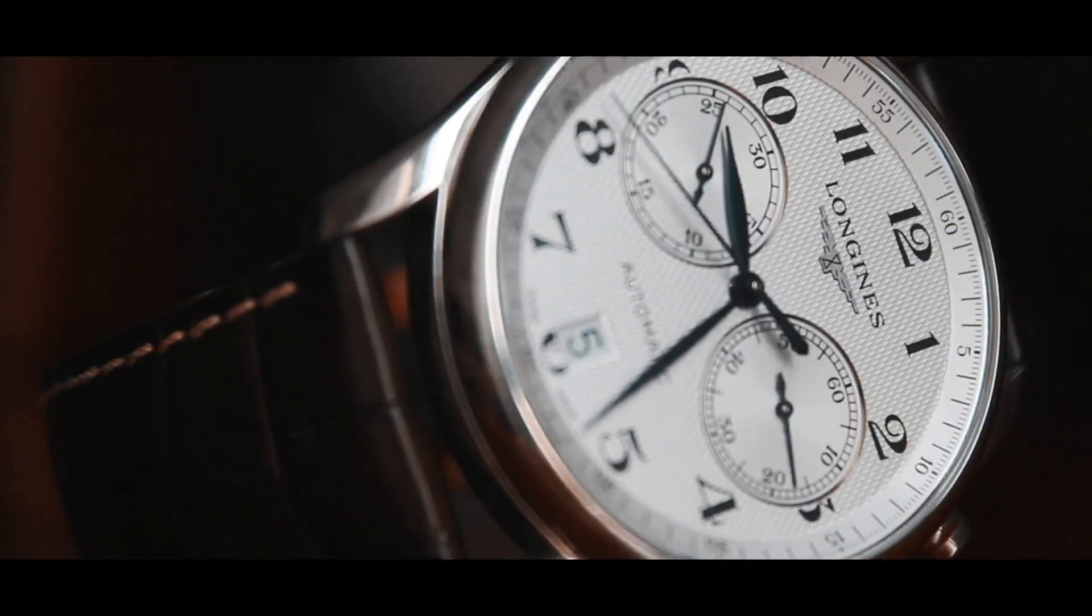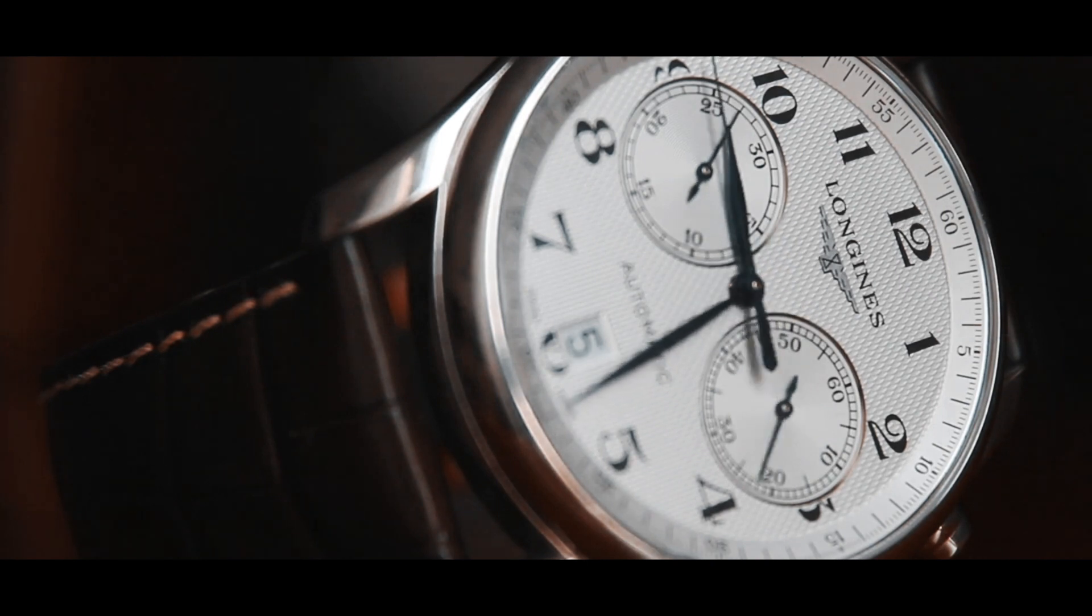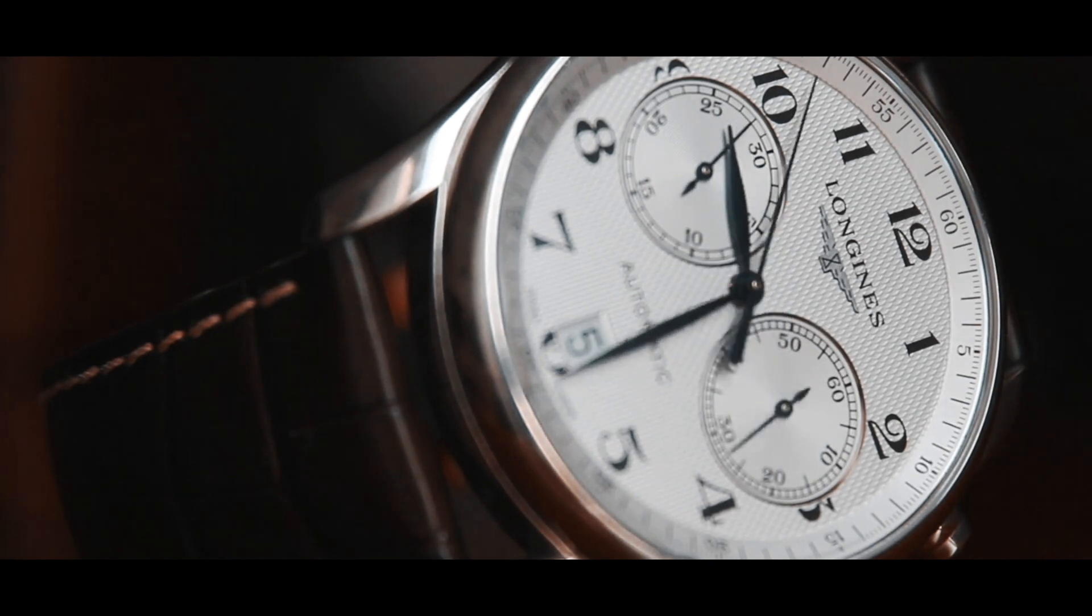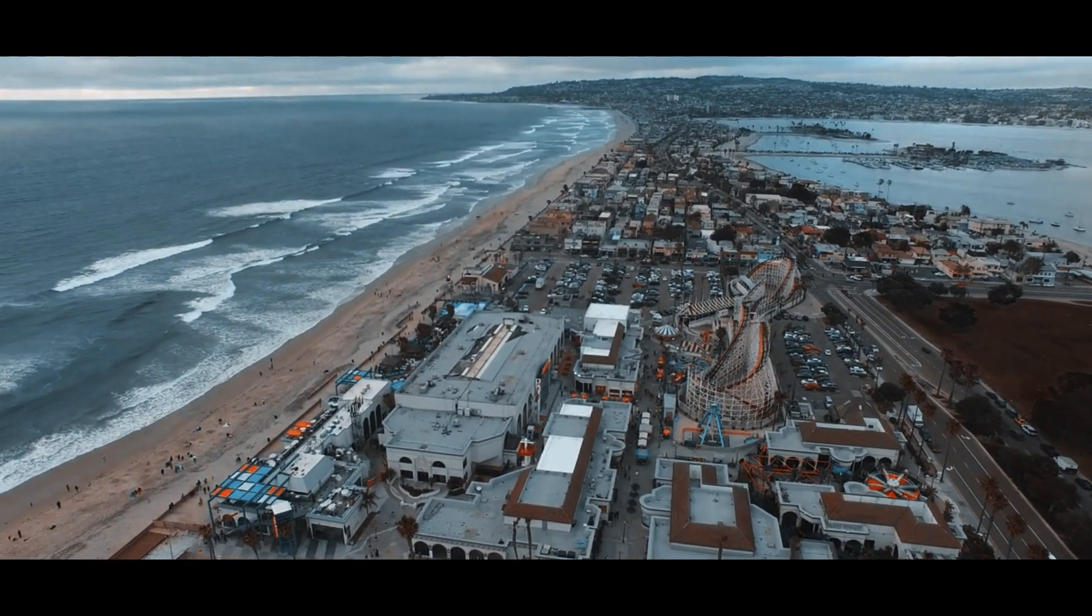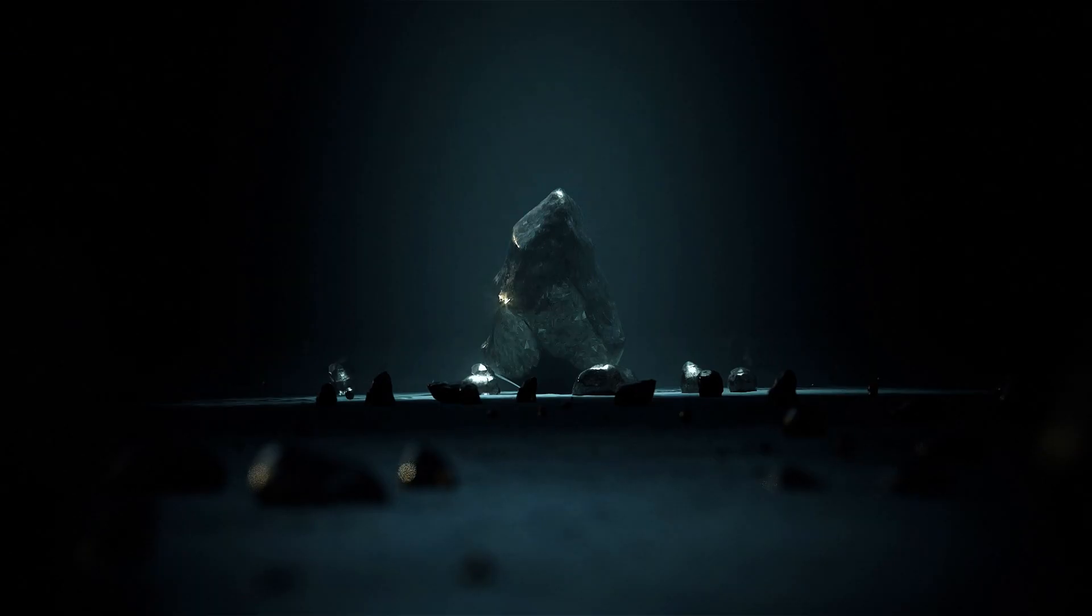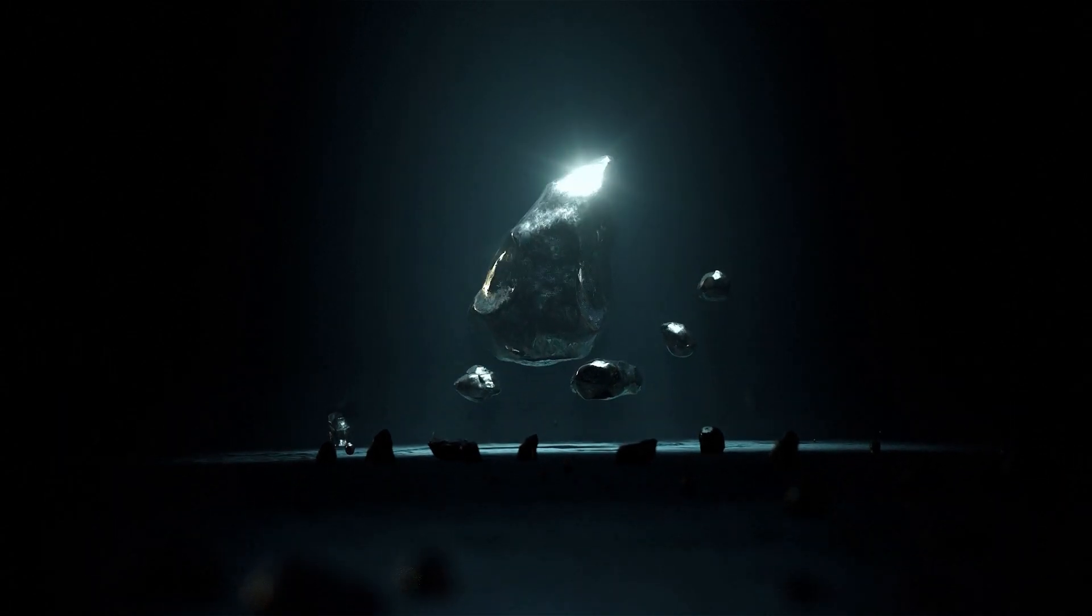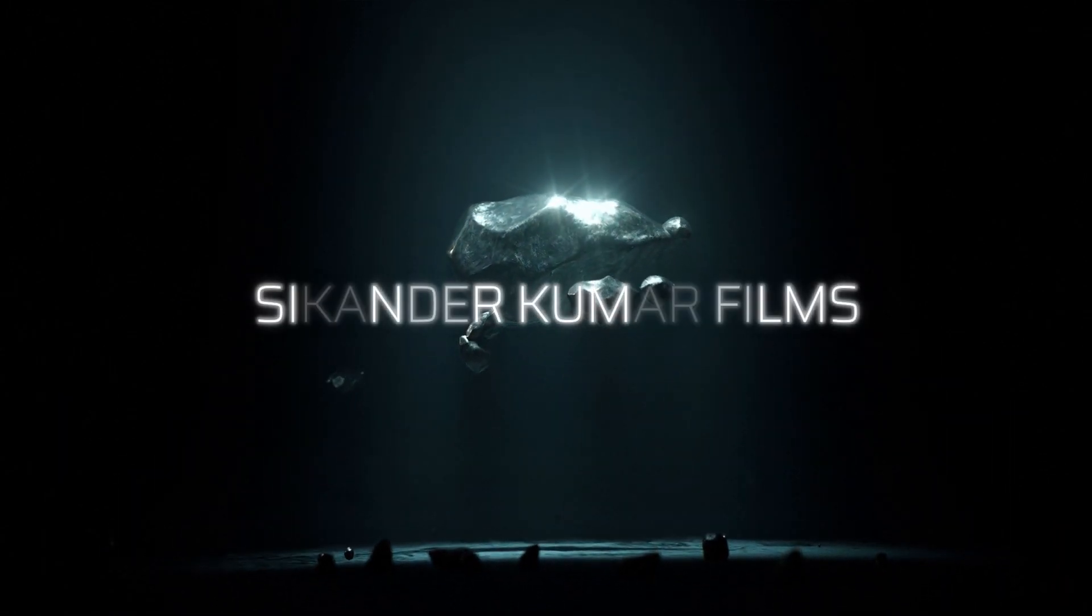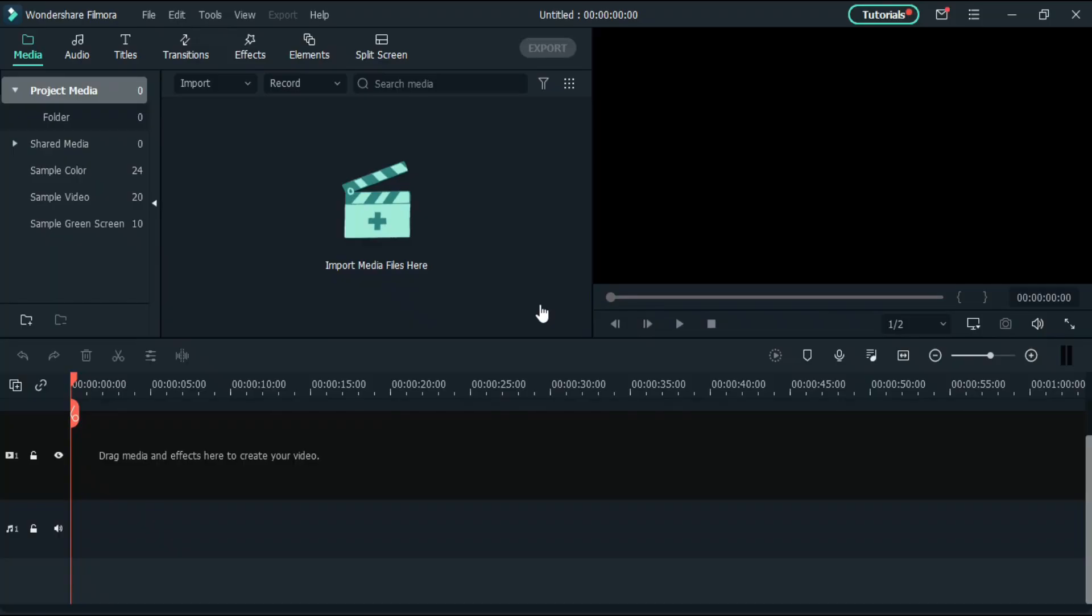Hello everyone, this is Ikandar and welcome back to yet another video. In today's video we are going to learn how to use keyframe for audio inside Wondershare Filmora 10. So without any further ado, let's start.